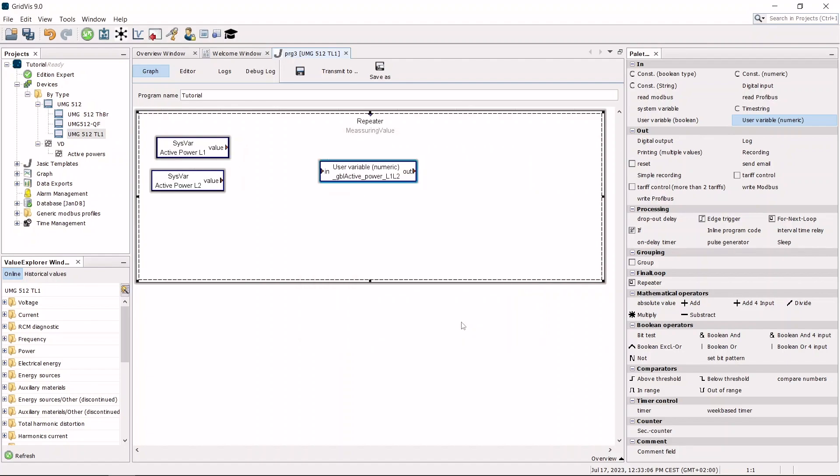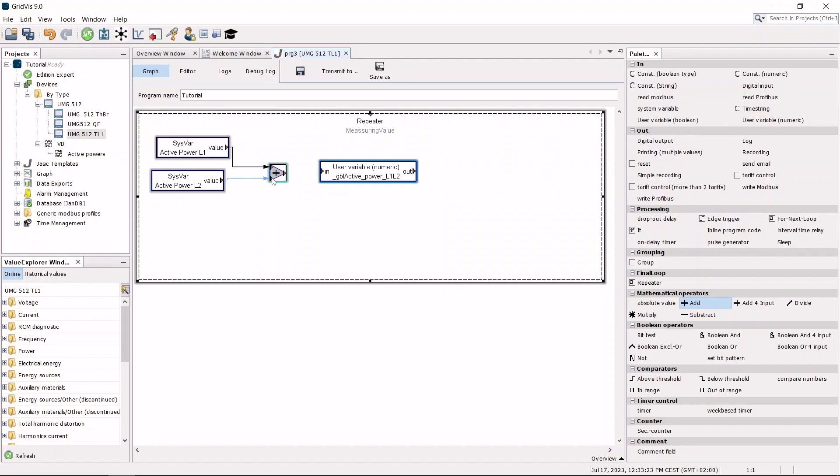Add an addition operation. A recording component is required so that the result will also be available in the historical values.